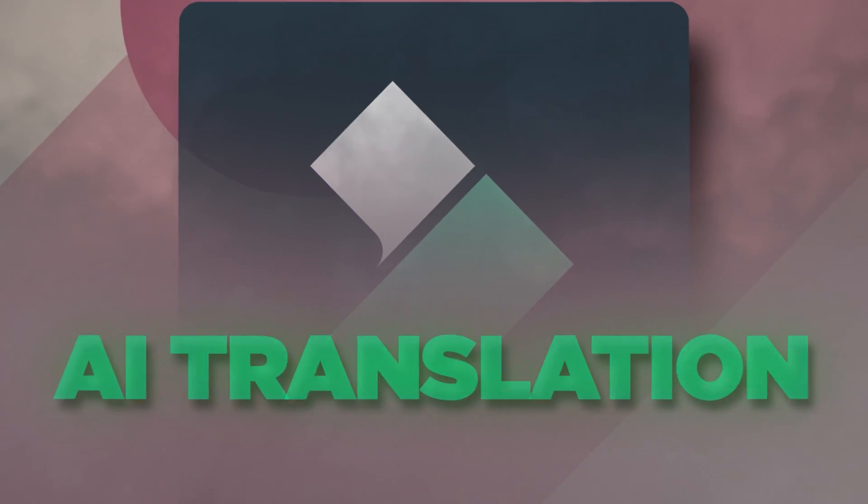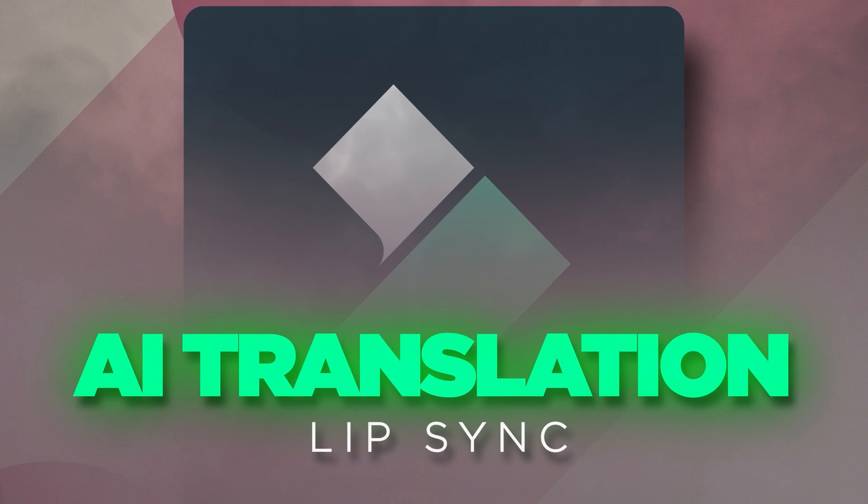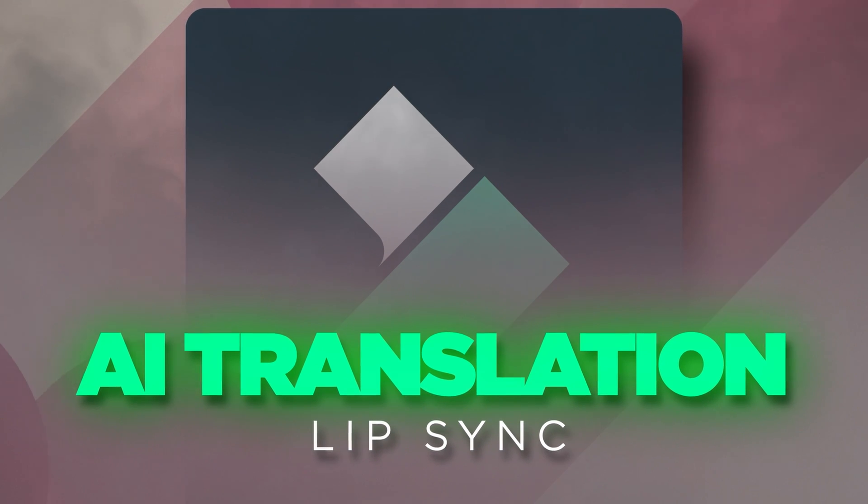This next feature is crazy. Imagine taking your video and making it speak another language. Not just with subtitles, but with your lips actually matching the words. Filmora 14 actually makes this happen.